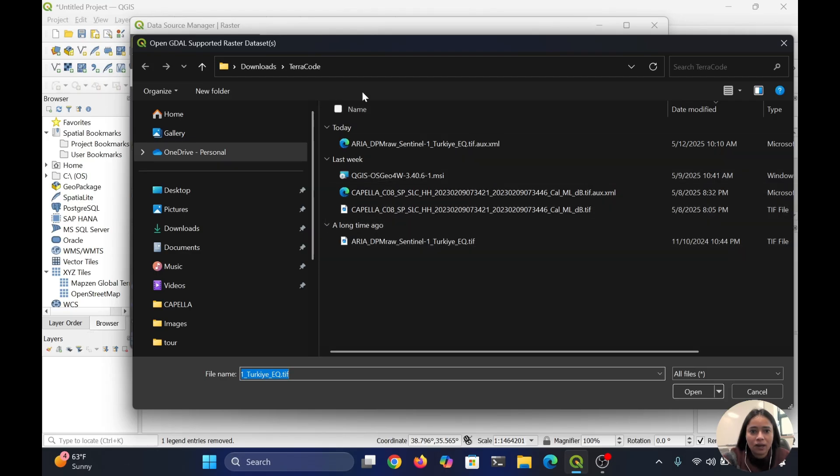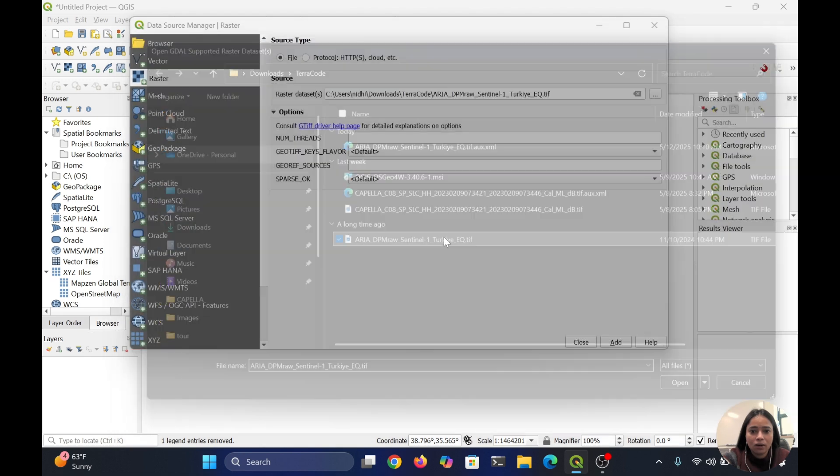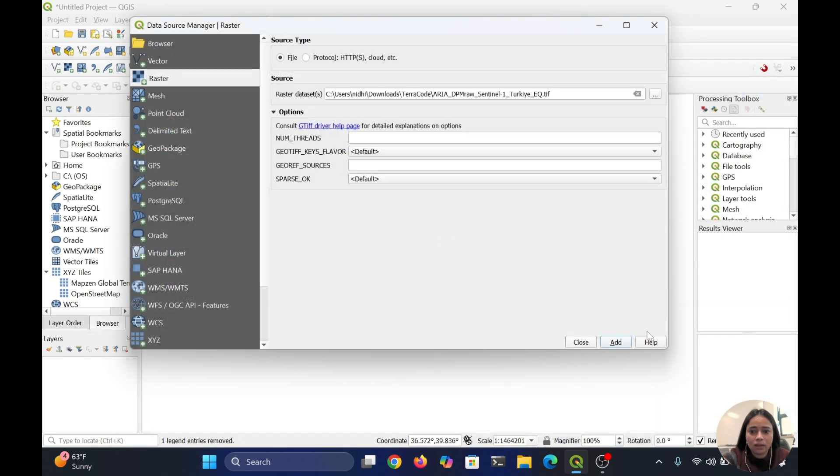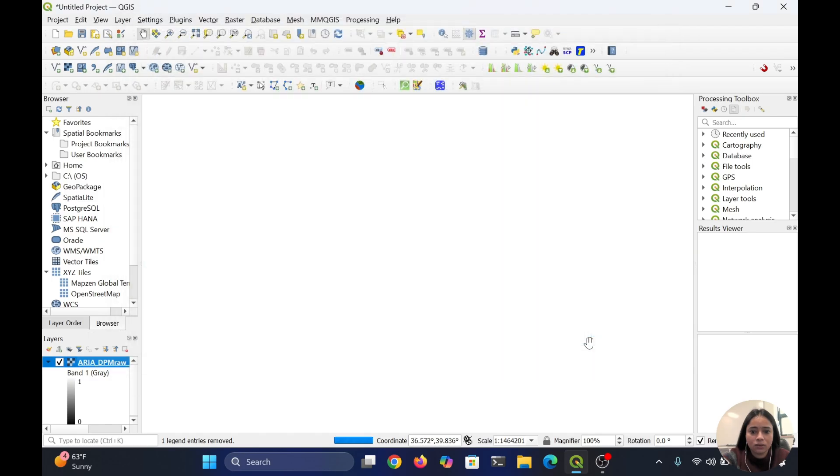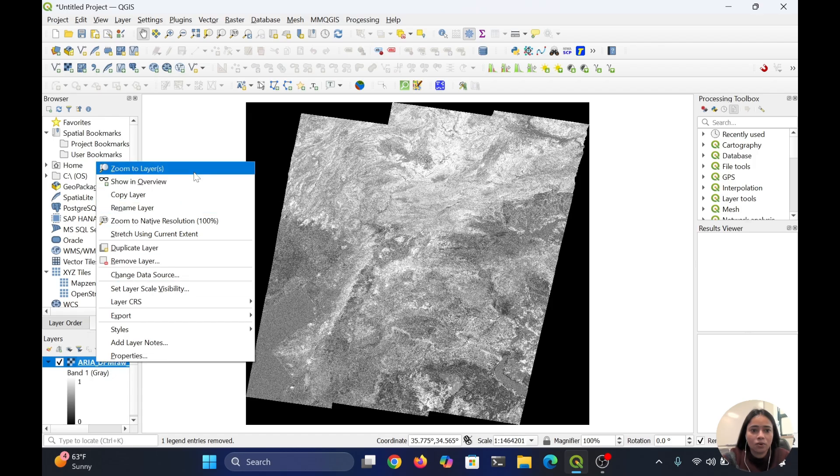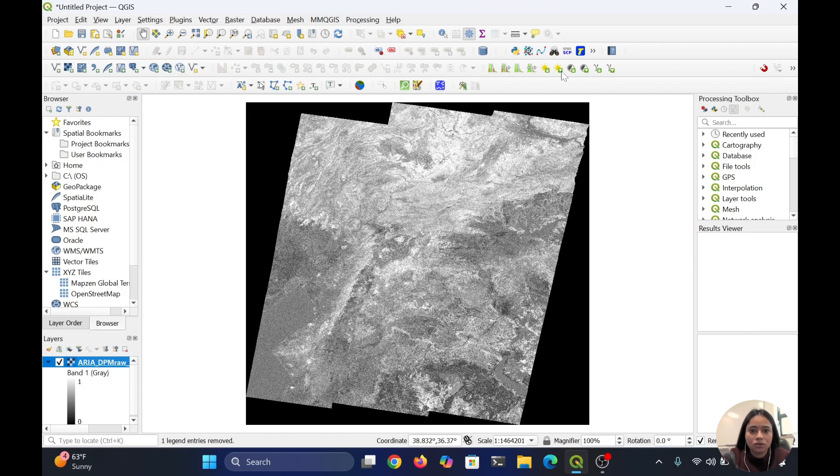...raster file in my local folder, Teraco. I will double click, then add the layer and close it. Okay, then what you need to do is just click, and it will open correctly in your QGIS.